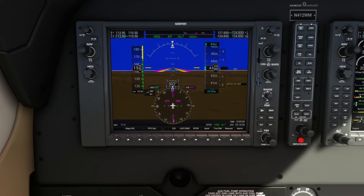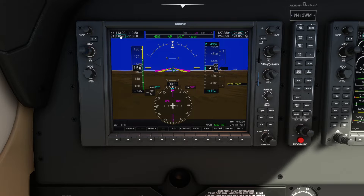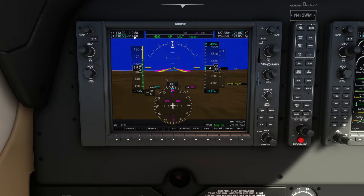On the PFD we're going to start here in the top left — these are your nav frequencies. You've got NAV 1, you've got NAV 2. You can see the little blue box; this is the standby frequency. If you want to make a change, you twist the knob to set the standby frequency and then make it the active frequency.